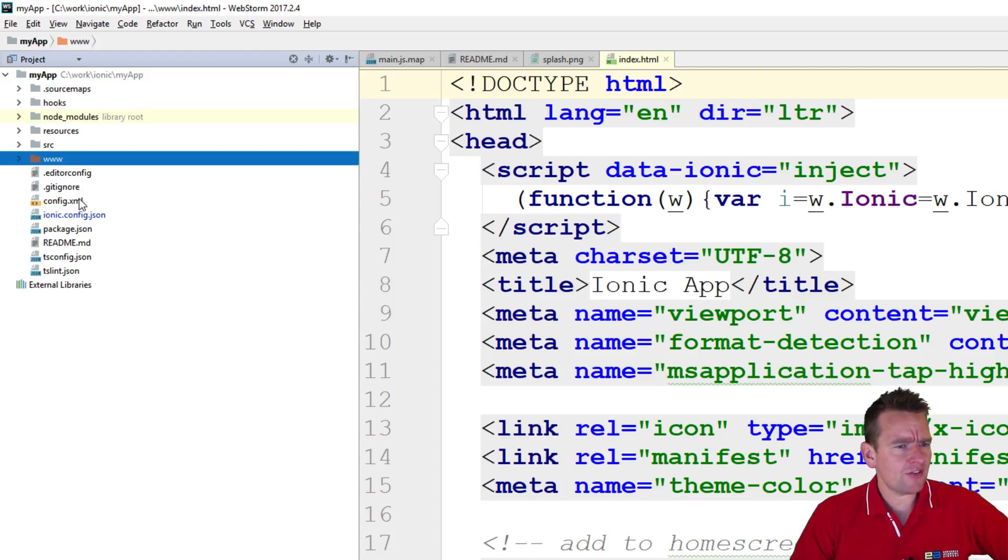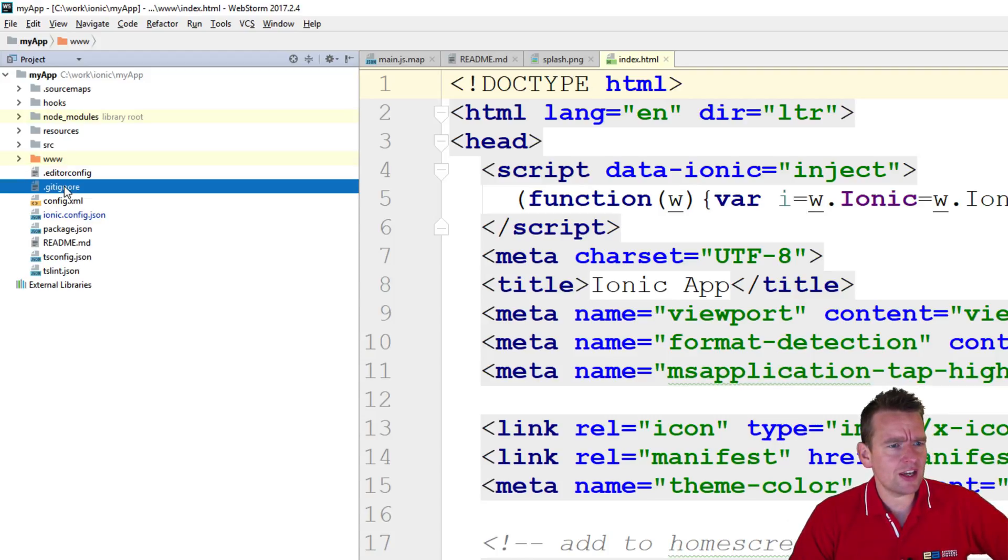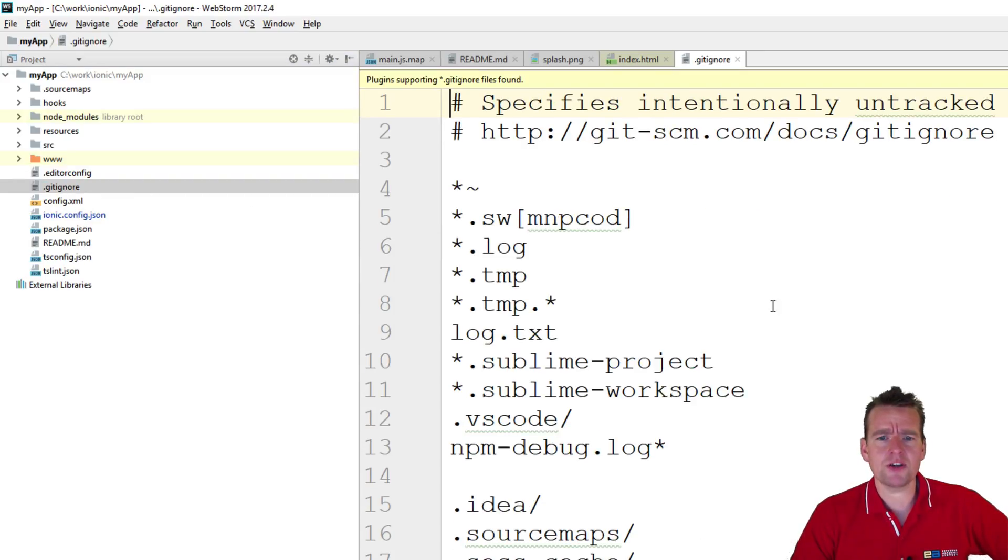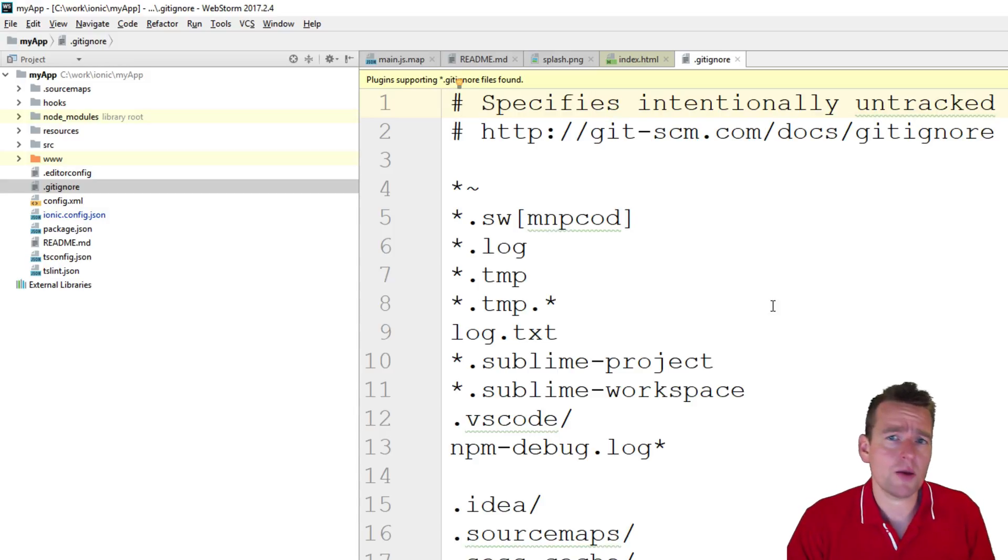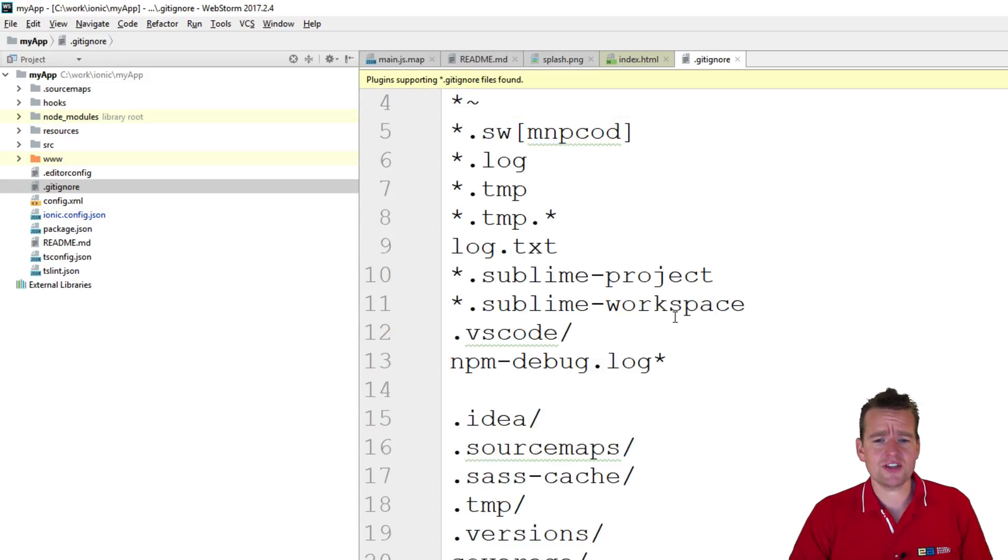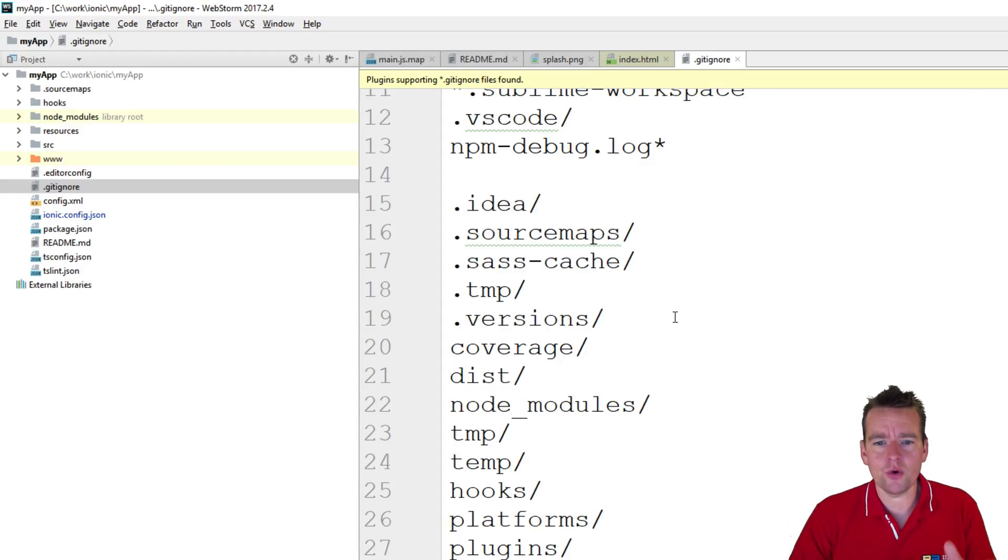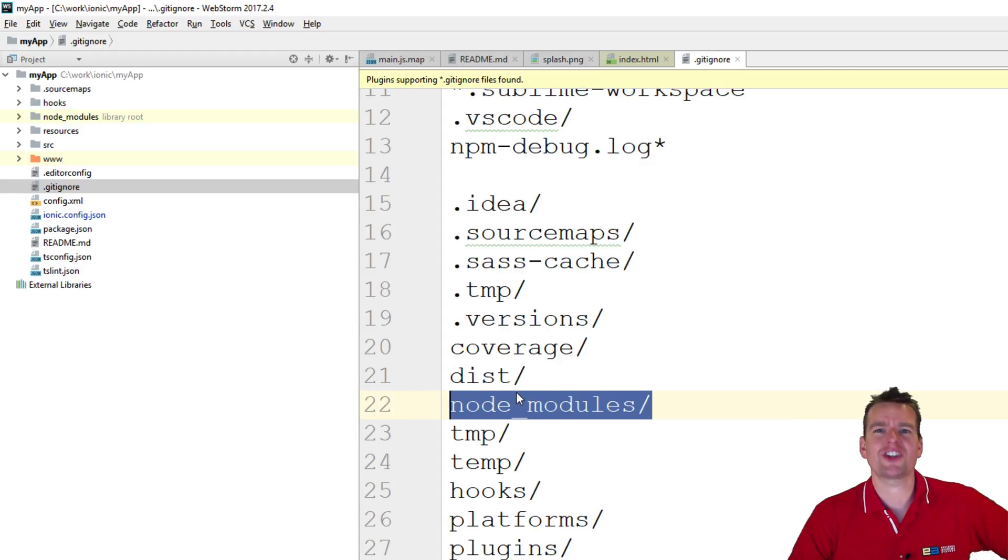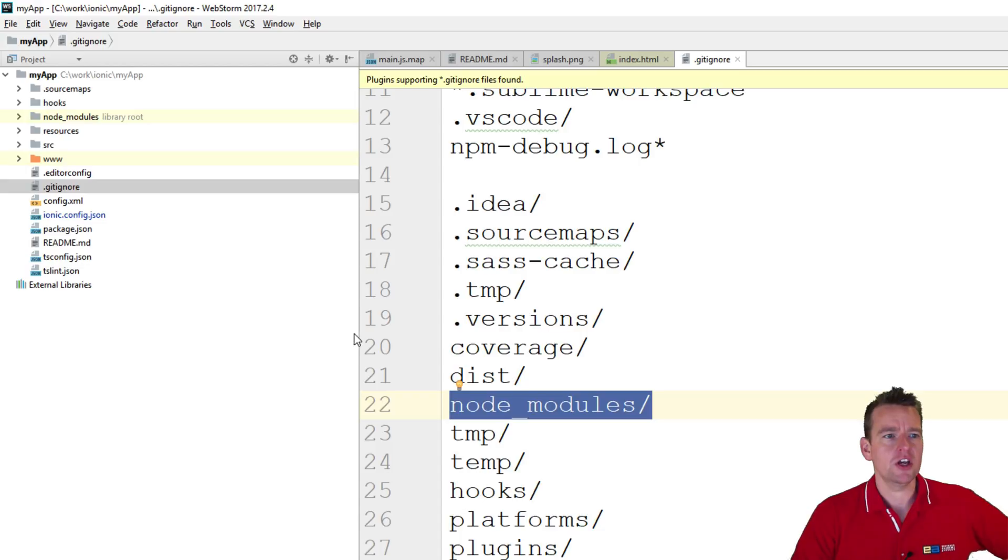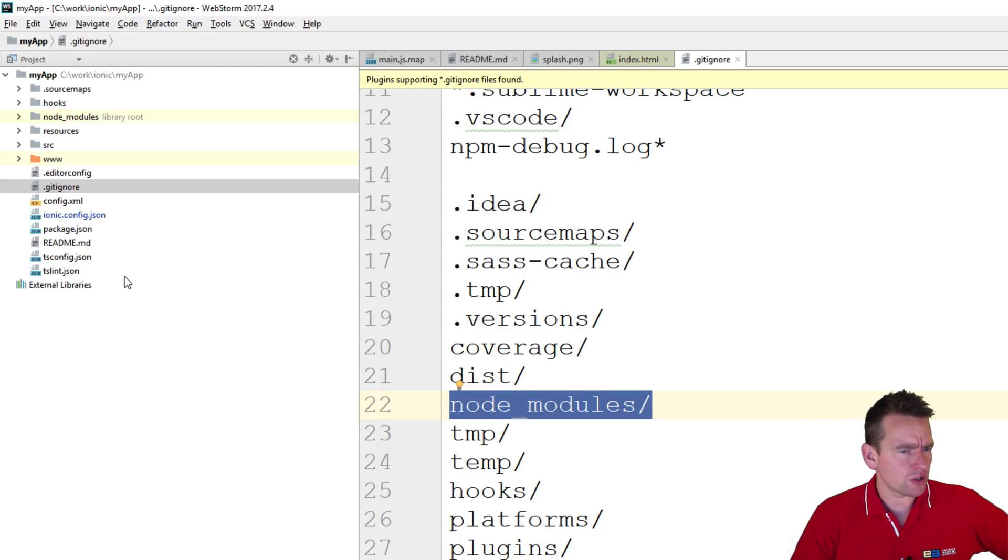Then we have a lot of configuration files down here, you have the gitignore file, that's pretty much just when you need to commit this to a GitHub repository, these are the things that will be ignored. We won't put those up like the Node module, you don't want to share that on the GitHub repository, you want people to download those when they're using your project. So that's the gitignore.